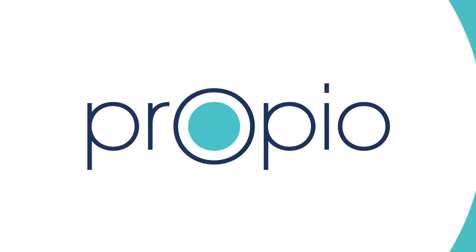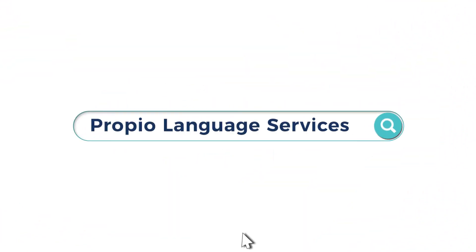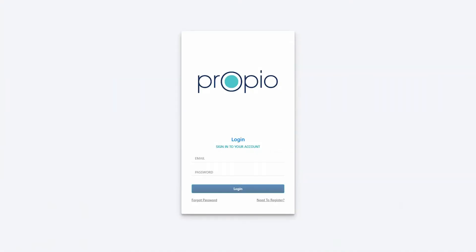In today's demo, we will be providing an overview of the Propio Connect scheduling portal, which is where clients request and schedule interpreters.